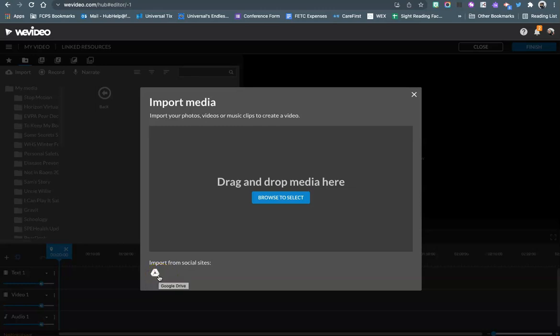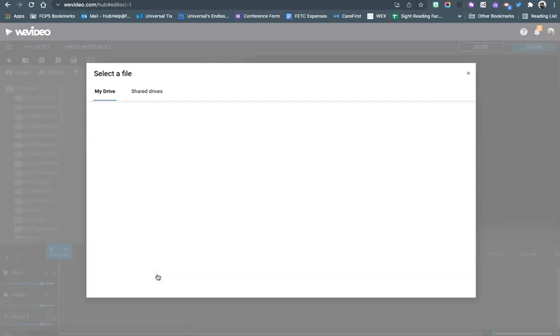If this is the first time doing that you might have to confirm your Google login information but I'm going to click on this.